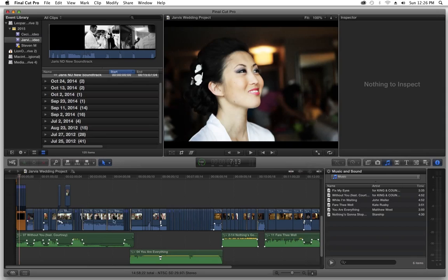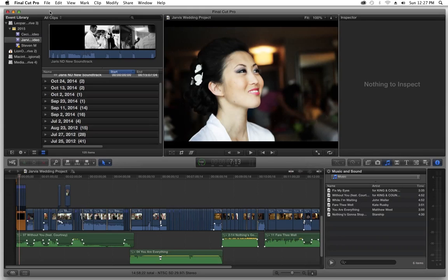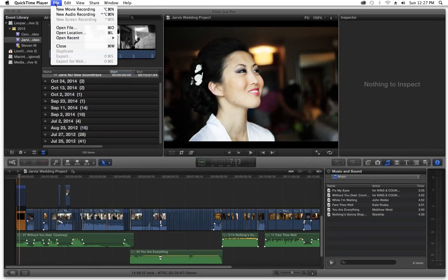So going right into it, first thing you need to do, here's your old project, you haven't been able to get it to export correctly. What we need to do is we need to create a new project and we need to specify what we want as far as a new project.